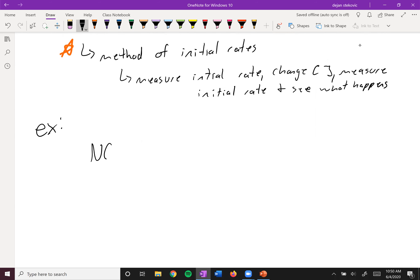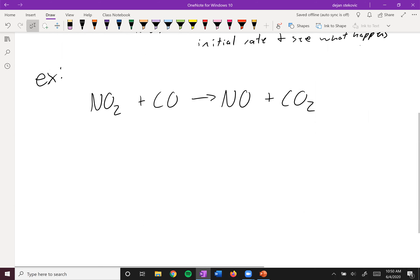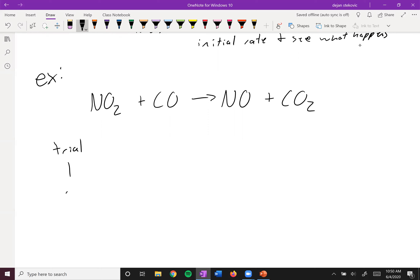Here we have NO2 reacting with carbon monoxide to form NO plus carbon dioxide. Obviously we're not going to be doing a whole bunch of experiments, so you'll be given data. We'll do three trials — trial one, trial two, and trial three — and we'll change the concentration of NO2 and CO to determine what that does to the rate.